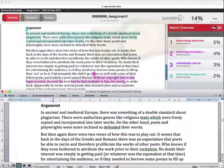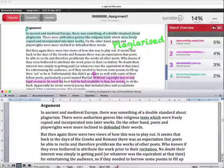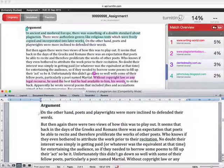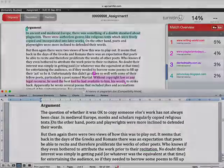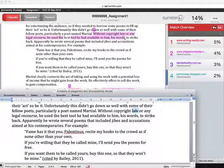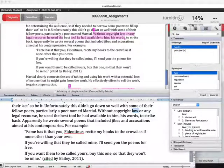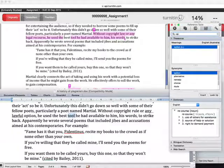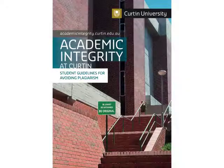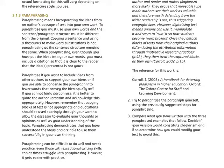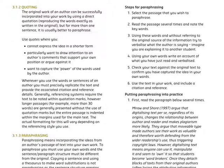If you see a match that indicates that you have indeed copied the text from a source, then you should consider rewriting that passage to paraphrase the ideas in your own words. Don't be tempted to substitute a few words here and there — the passage of text will often still be highlighted by Turnitin since the original sentence structure remains the same. For more information on paraphrasing, check out section 3.1.3 of the Academic Integrity at Curtin Student Guidelines for Avoiding Plagiarism booklet, which includes a step-by-step procedure to follow when paraphrasing.